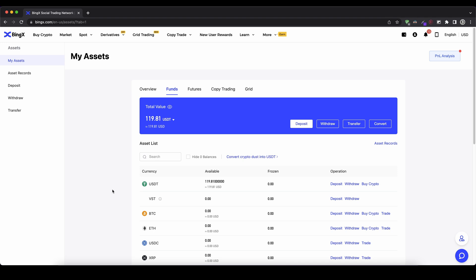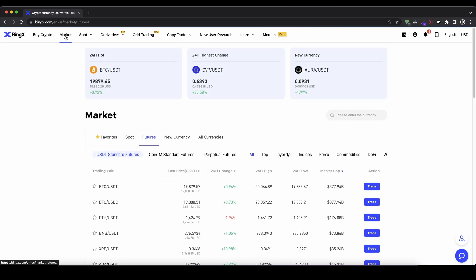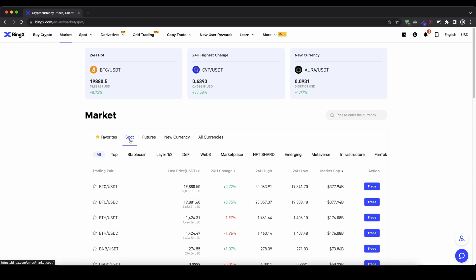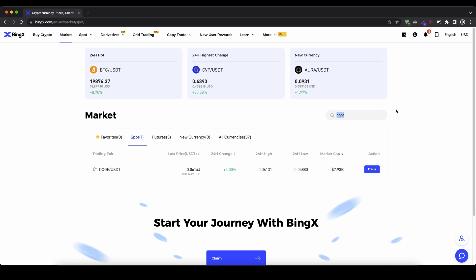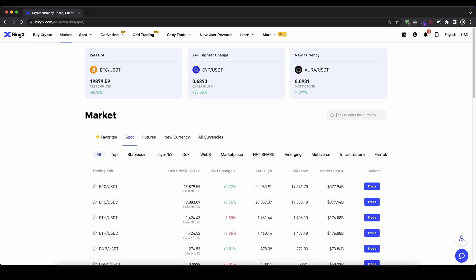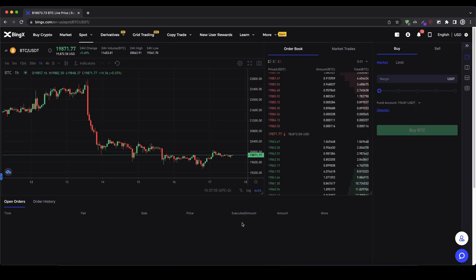Once you have deposited money to your account, I want to show you how you can exchange it and buy any cryptocurrency. To do that we simply go up here and click on 'Market'. Here we can see all the different markets and trading pairs. I select 'Spot' because on the spot market we are actually buying the cryptocurrency. I can filter trading pairs — for example stablecoins, DeFi, Web3, and more. I can select all and search for any trading pair; for example if I want to buy Doge I just type in Doge and I can see the DOGE/USDT trading pair. It might look a little complicated at the beginning but it's actually really simple.